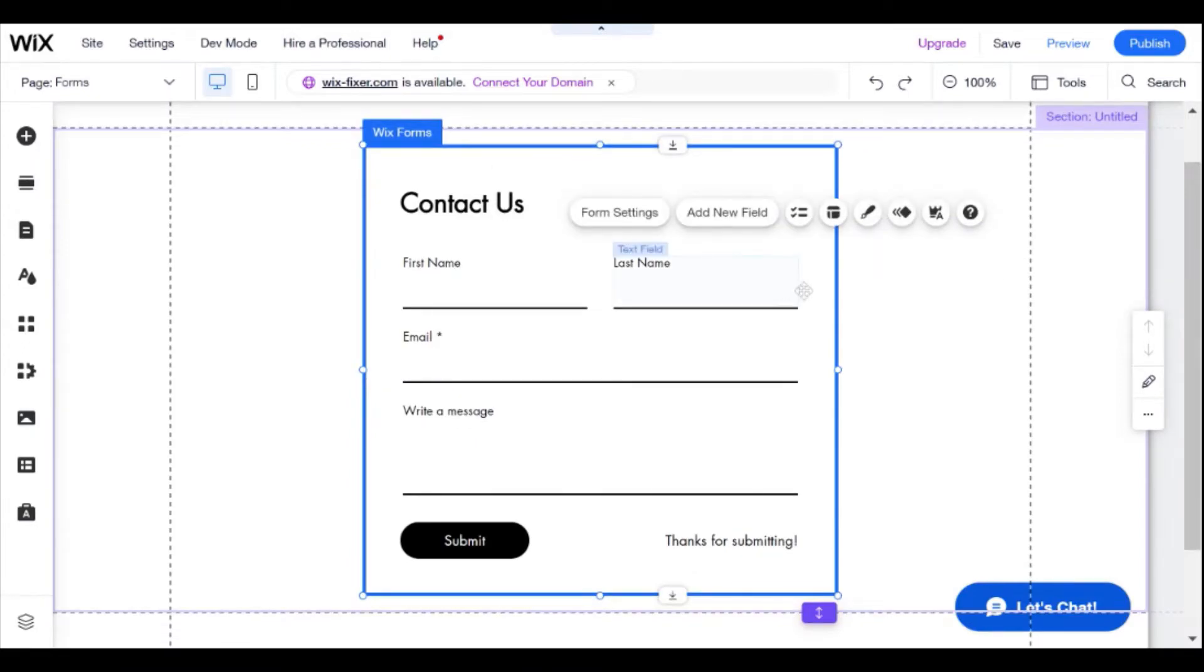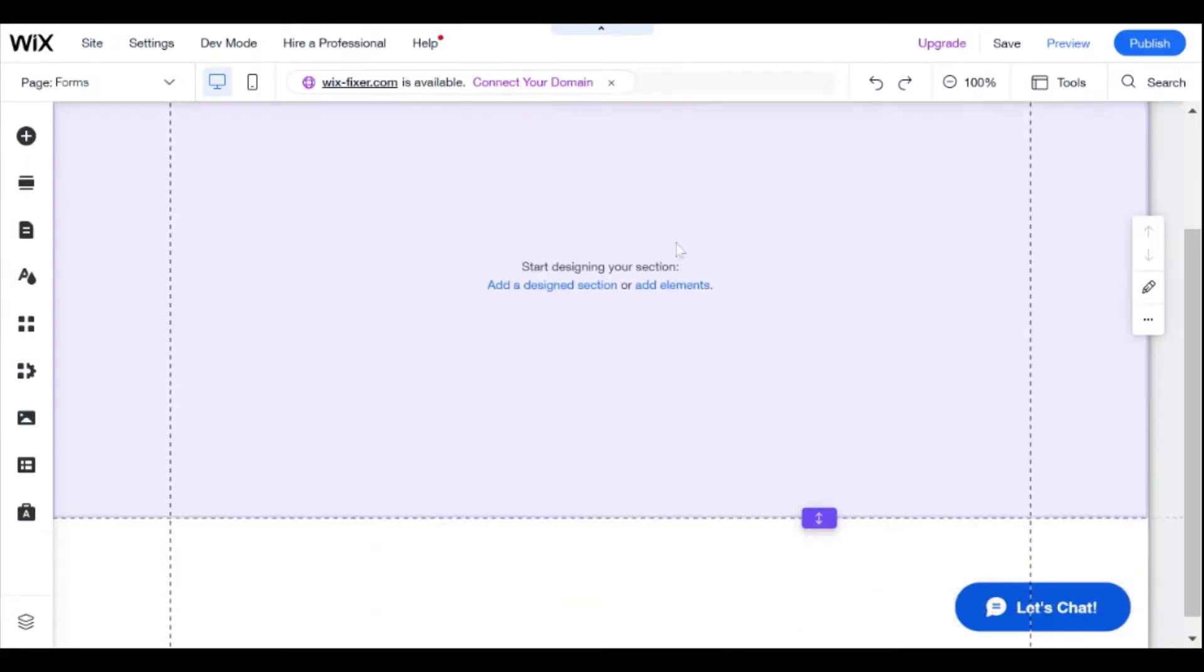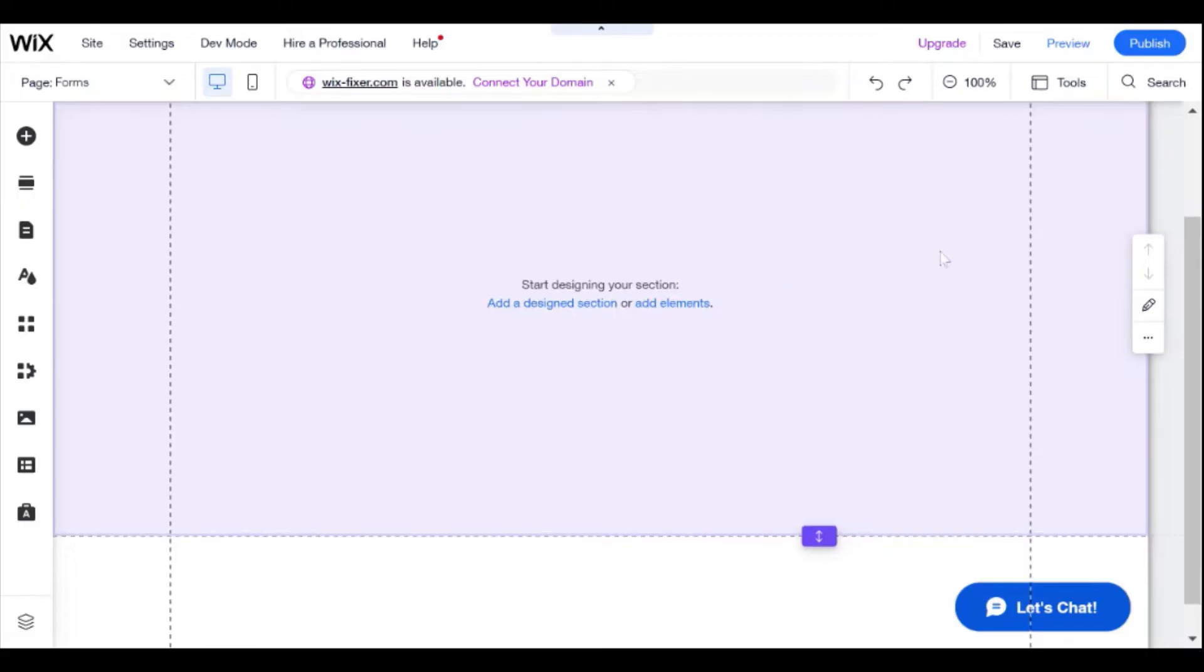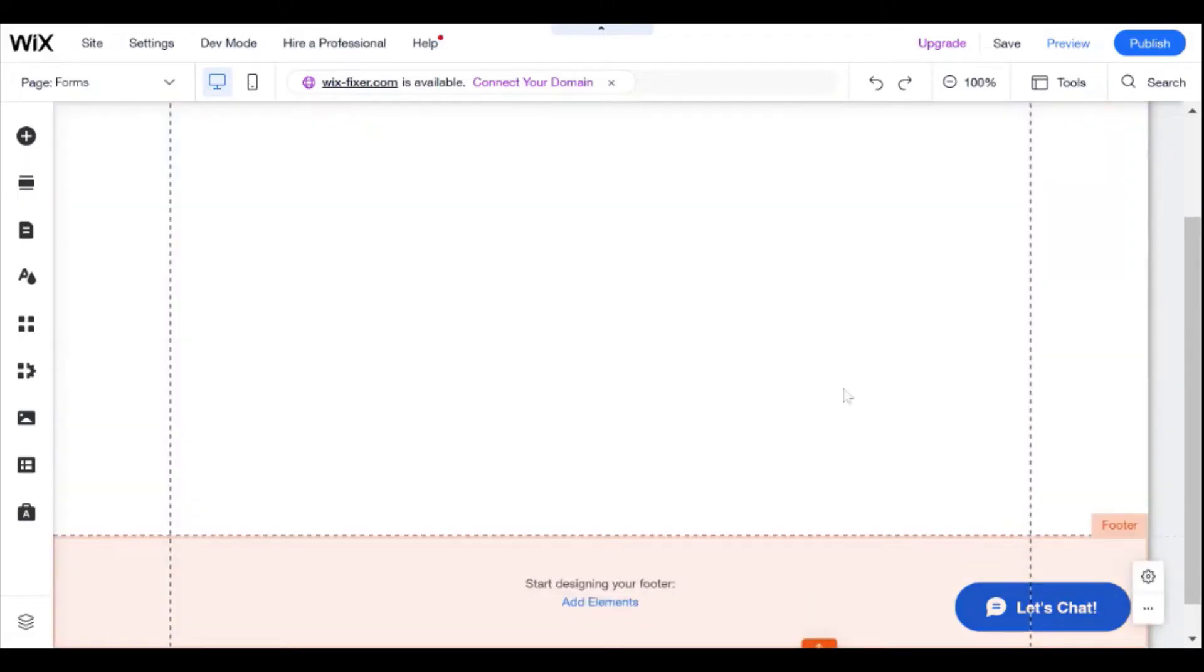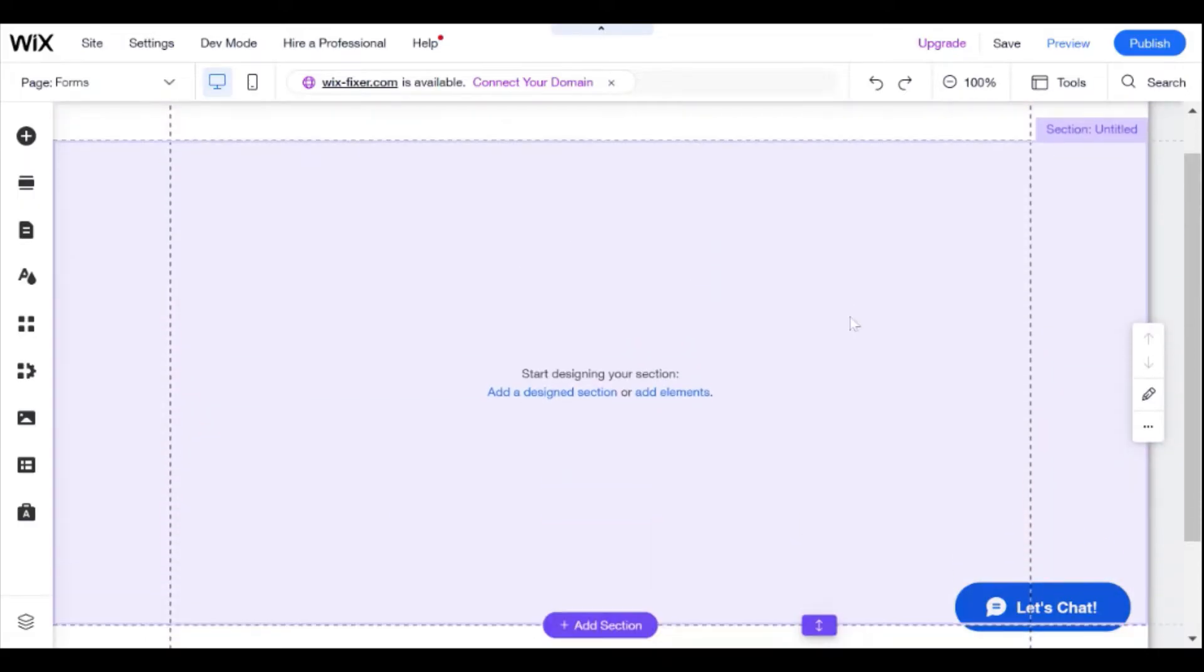So now I'm going to show you a way to put in a little effort and kind of circumvent this limitation that Wix has placed and create unlimited forms, which can also be even more flexible and dynamic than the forms that Wix offers.